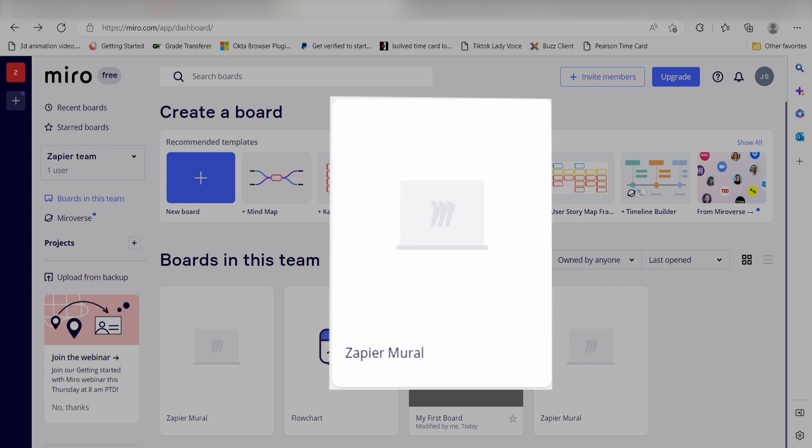Zapier could do so much more with these two apps and thousands of others. Check Zapier out. There's a free trial. Click the link in the description.